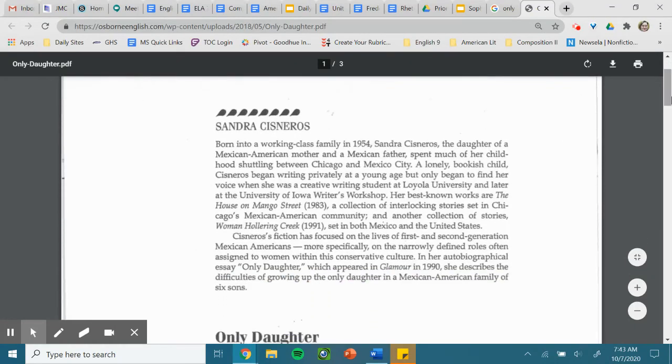Sandra Cisneros was born into a working-class family in 1954. Sandra Cisneros, the daughter of a Mexican-American mother and a Mexican father, spent much of her childhood shuttling between Chicago and Mexico City. A lonely, bookish child.